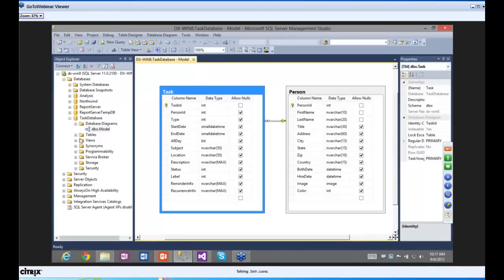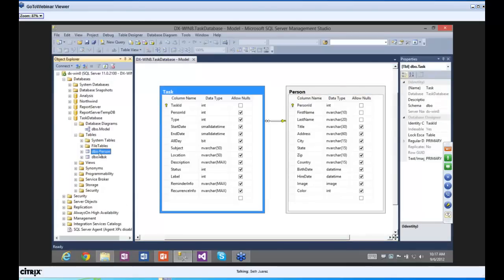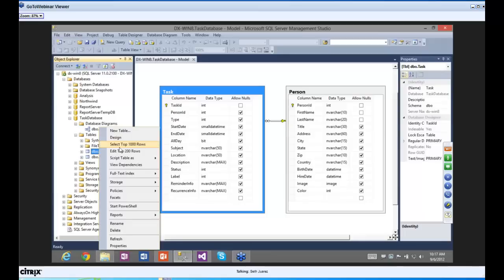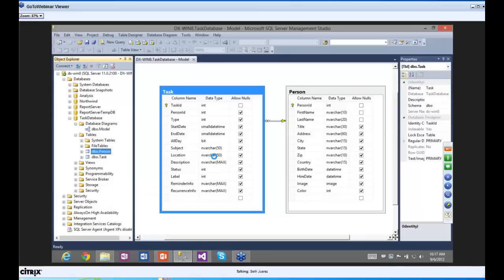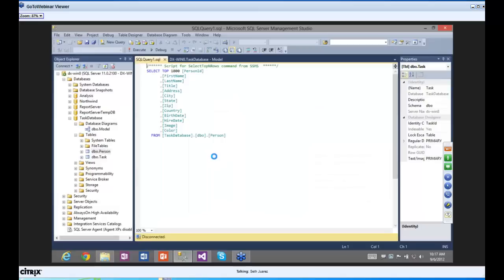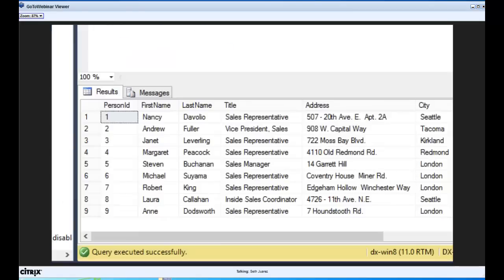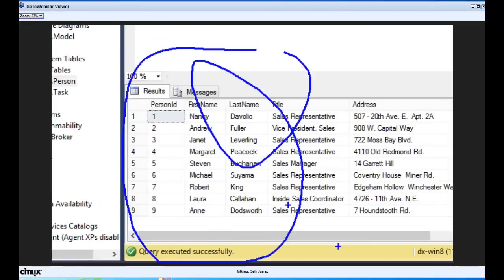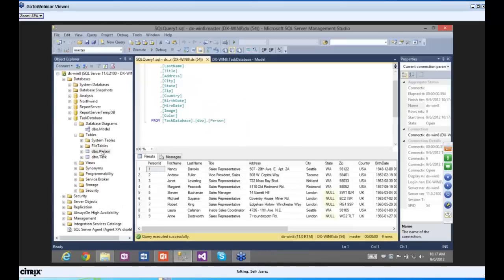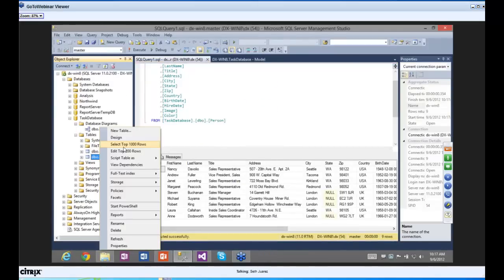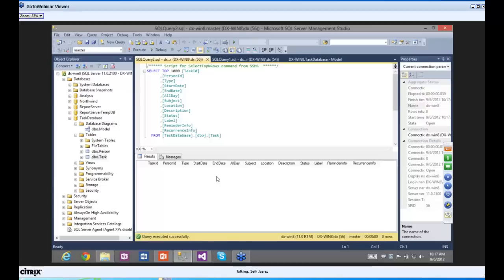I've already gone ahead and filled out the person table a little bit — there are nine people, the famous Northwind people we always see in our databases. The task table has nothing in there. Our job is to create a tool that allows us to manage tasks for a person on a schedule.